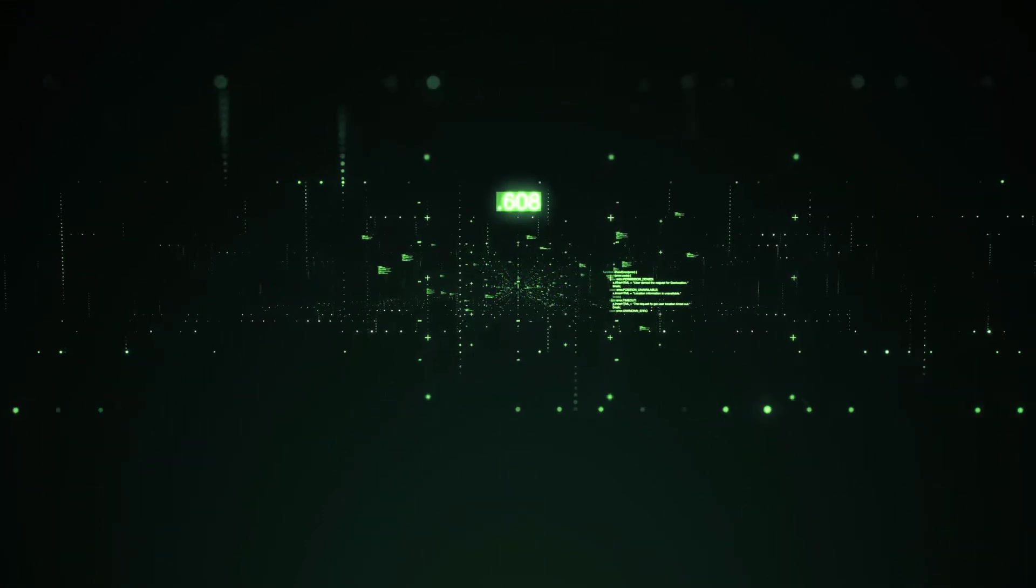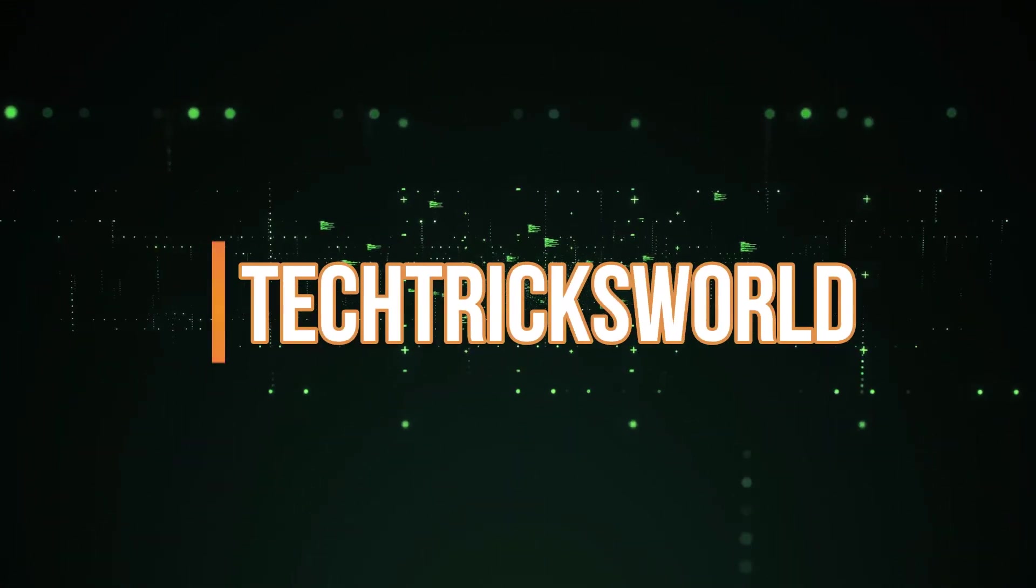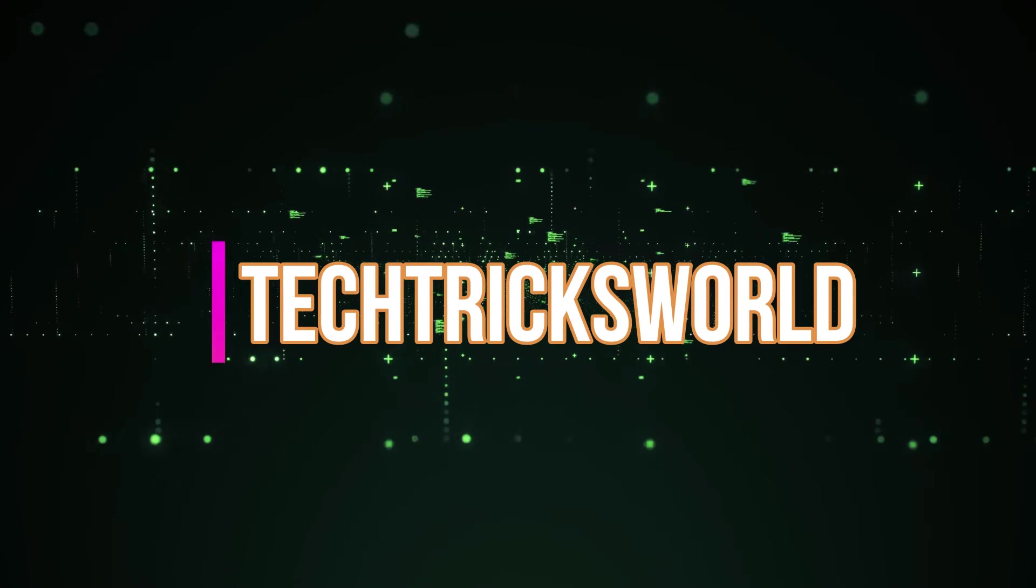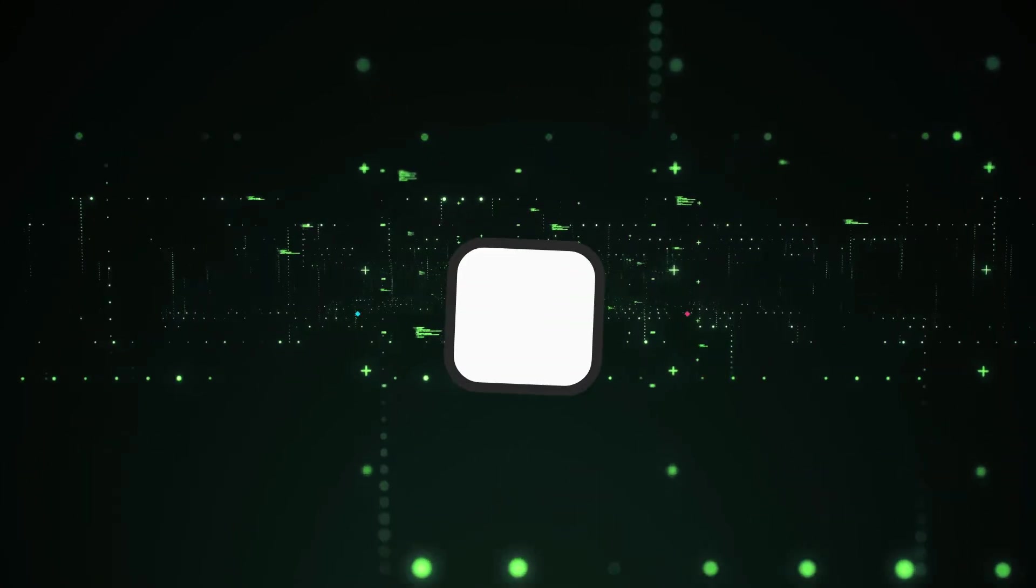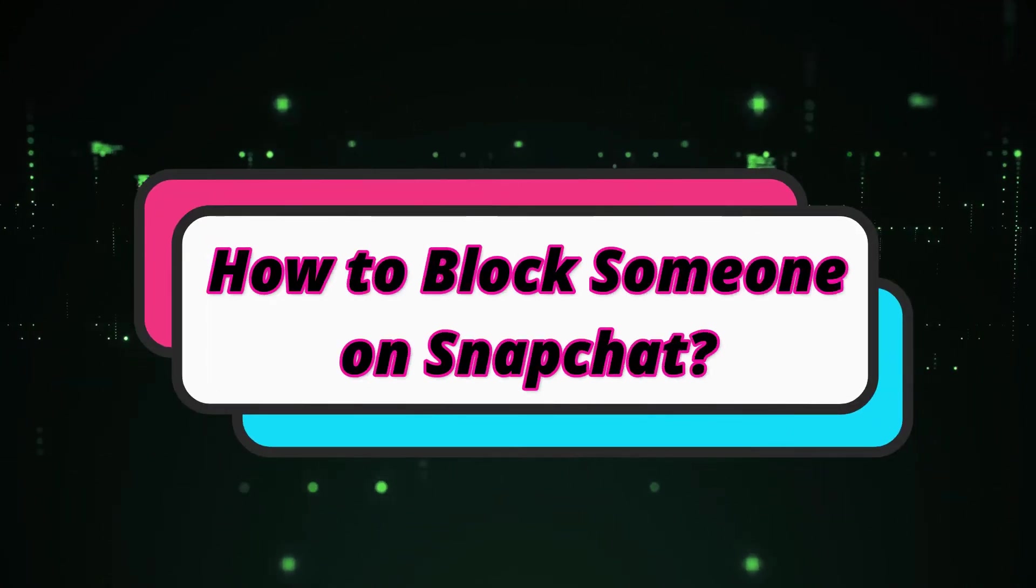Hello friends! Welcome to our channel, Tektrix World. Today, we are going to talk about how to block someone on Snapchat.